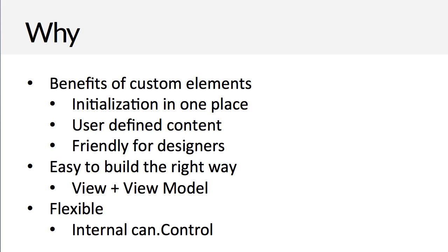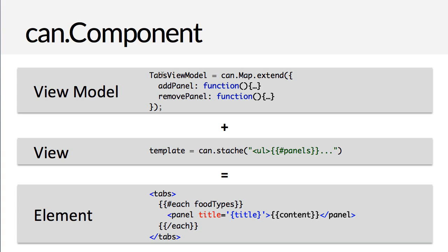The other strength of CanComponent is that it forces you to build things the right way, and that is the model-view-view-model approach, especially the view and view-model approach. CanComponent encourages you to use the MVVM approach by making it simple to wire up a view-model and a view. A view-model defines the logic of a widget. For example, a tabs component might have methods to add, remove, and activate a panel. A tabs view expresses the view-model in the DOM. By separating the view-model from the view, the MVVM approach is easily testable.